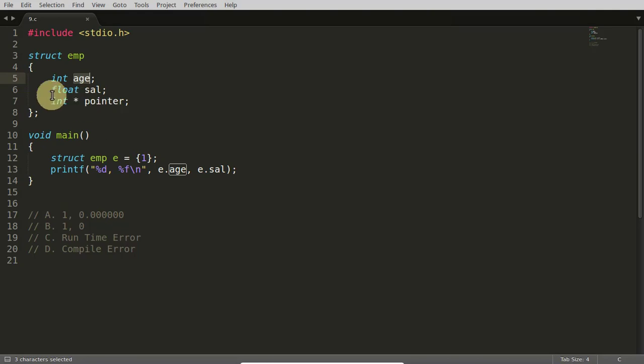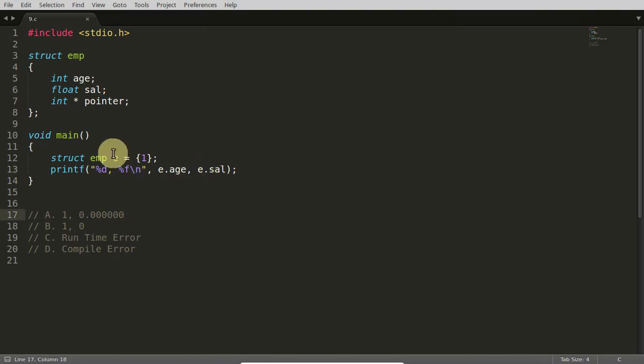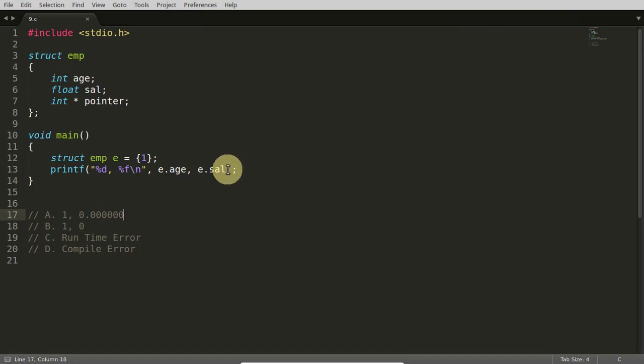That's why if you will print this salary, this is zero. And I'm not printing the third one because it might create a dangling pointer problem. It is not a good idea to print null pointer here.